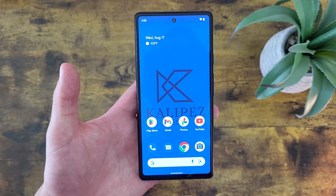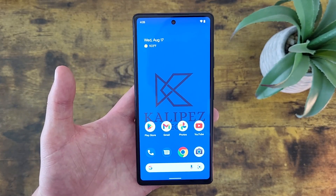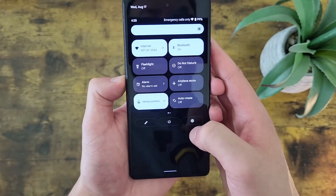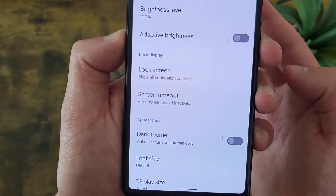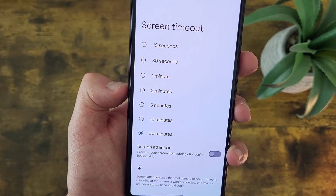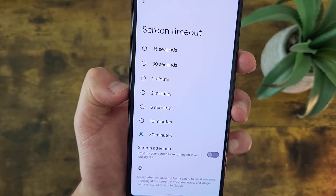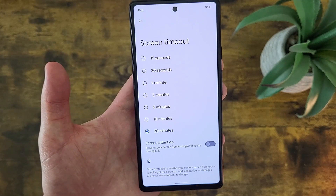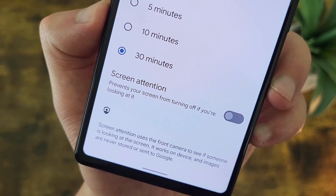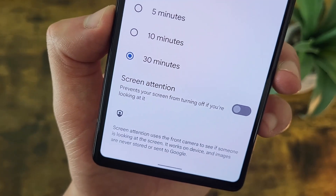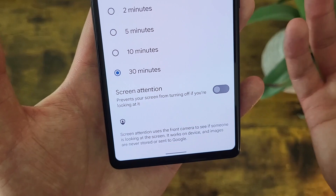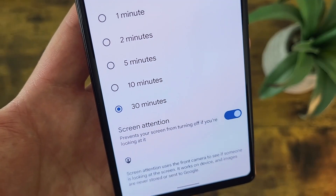The next thing we're going to go over is how to change your screen timeout time. If you're ever consuming content, maybe watching a video or reading, and your phone falls asleep on you, this is something you're going to want to know. To change your screen timeout time, go to Settings, then Display, and screen timeout is right here. I have mine set to 30 minutes just for the purpose of this video — normally I'd keep it at one or two minutes max, because if you forget to lock your phone it'll stay on and drain the battery. You can have it as short as 15 seconds or as long as 30 minutes. There's also an option called Screen Attention, which detects your face with the front-facing camera and keeps the screen on as long as you're looking at it. If you're consuming a lot of content like watching videos, I recommend turning this on so you don't have to set your screen timeout time so long.